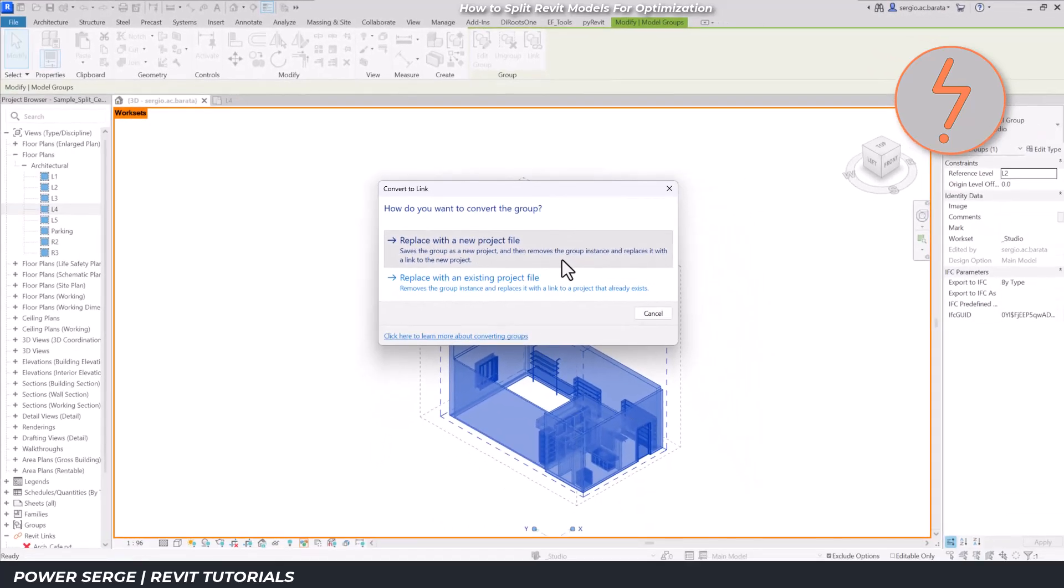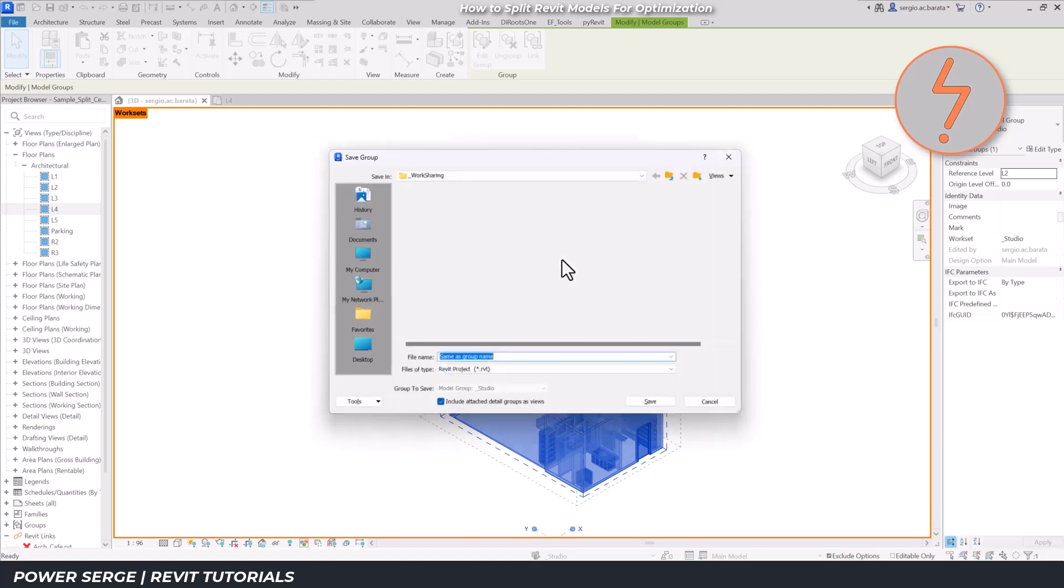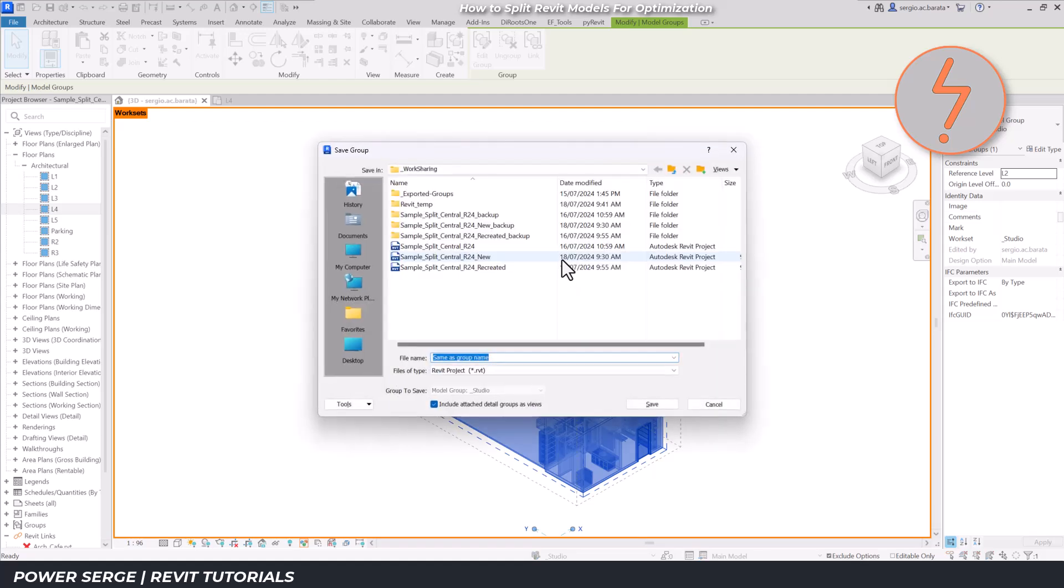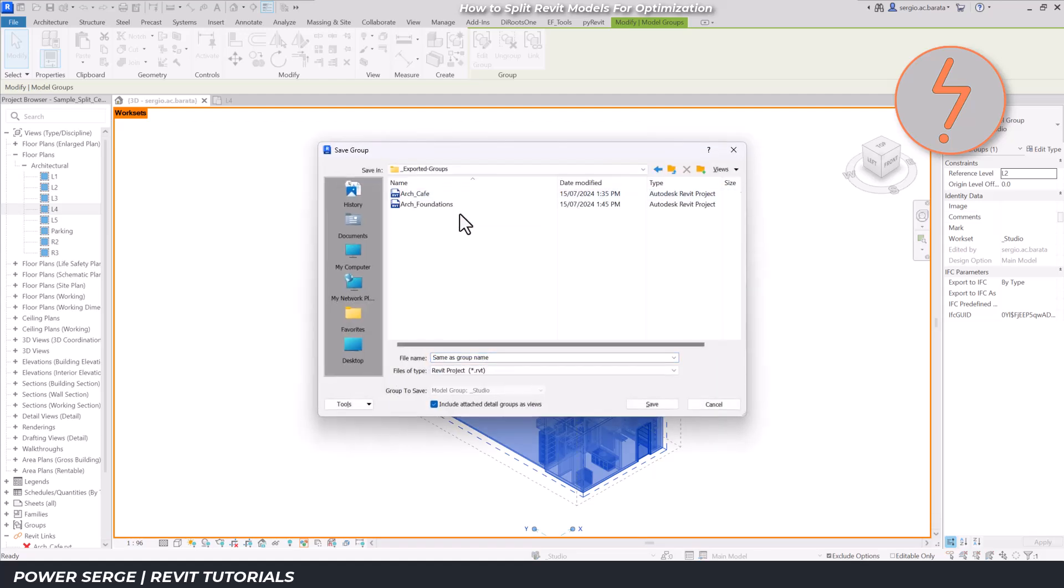Now, I'll select replace with a new project file, which saves the model group as a new project and then replaces the group instance with a link in the current project.